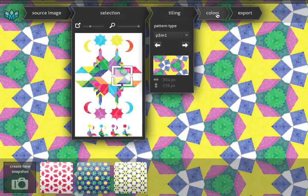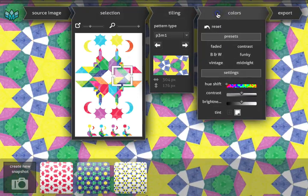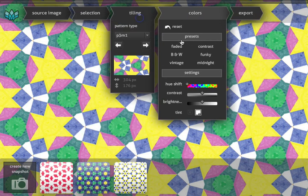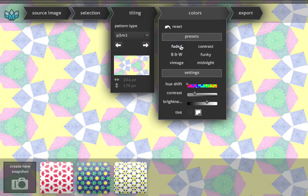Lastly, we can tweak the colors. We made some presets for you, for instance this subtly faded look, which works really well for website backgrounds.